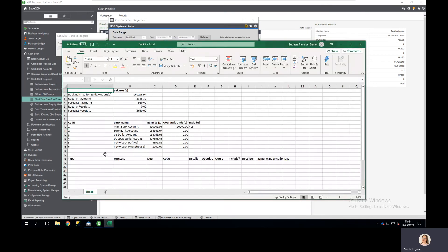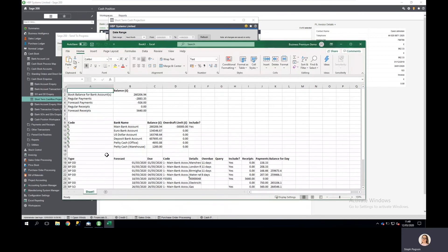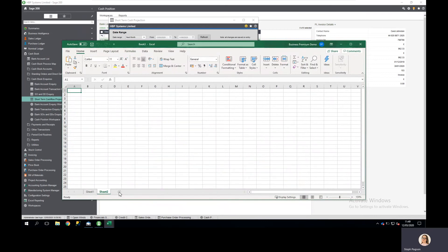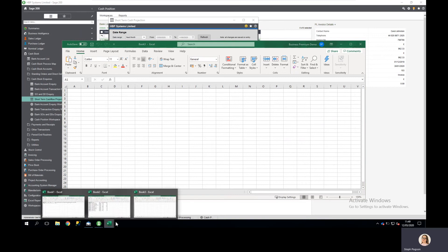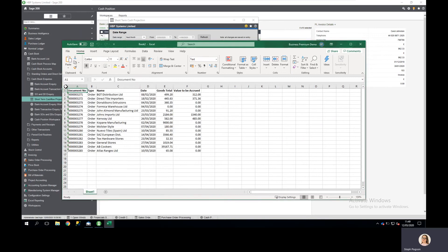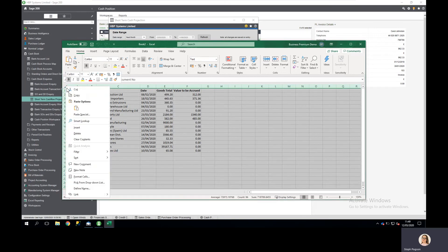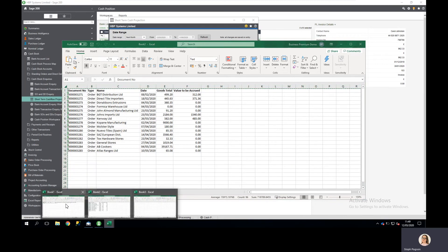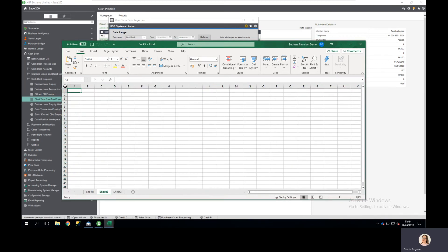Perhaps I want to distribute this to the wider business to allow me to share the information that I know about within Sage. But perhaps operational aspects of the business have got a better idea of what we can include in terms of goods and services that we've already completed.